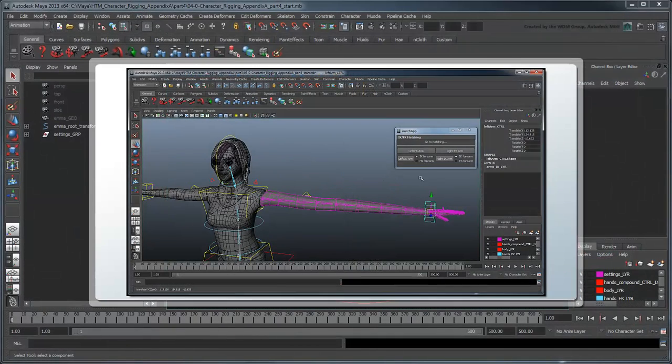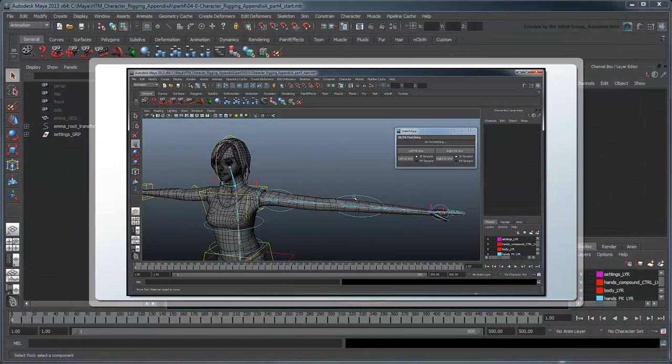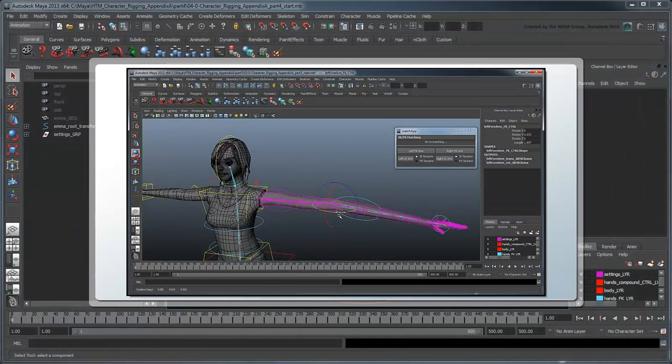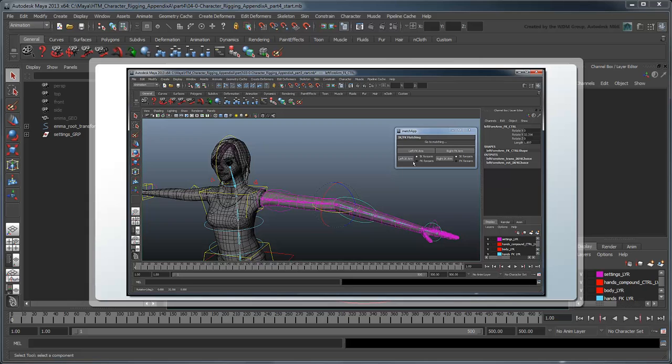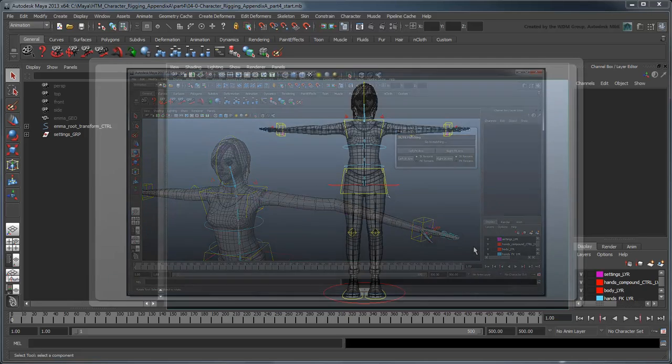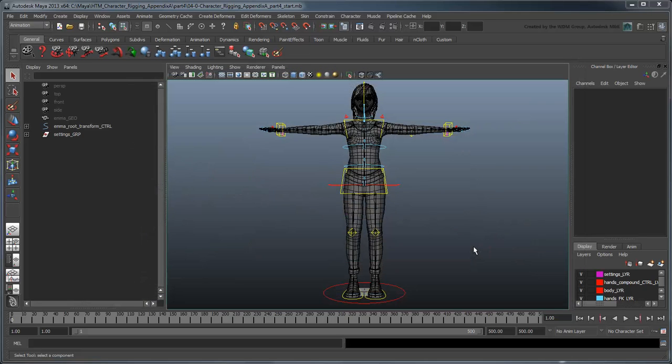In the previous movie, we modified our IKFK matching script to take the arm's scale into consideration. In this movie, we'll implement IKFK matching for the legs.